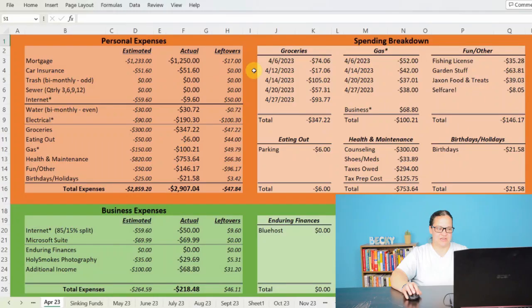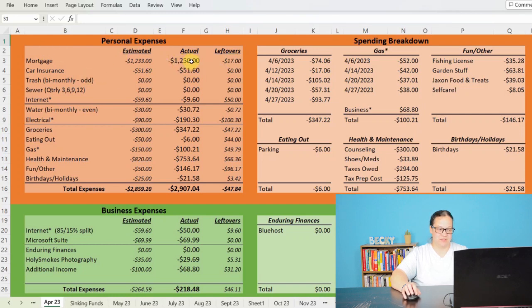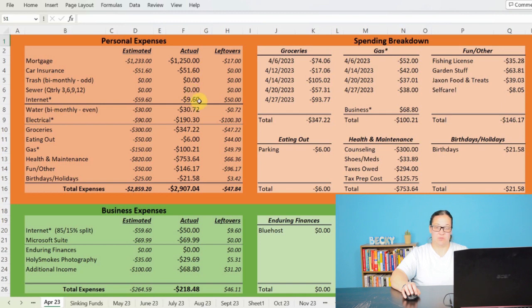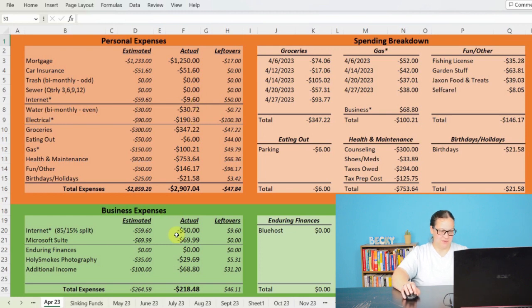Now let's go ahead and jump into my budget and see what happened and why I was not able to save $200 towards my new AC unit as summer is coming ever so closer. We will start with taking a look at my personal expenses. So we went ahead and did $17 extra on my mortgage making that a total $1,250. $51.60 for my car insurance. I didn't owe any trash or sewer. I paid $9.60 out of personal expenses for my internet with an 85-15% split.